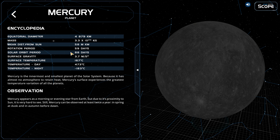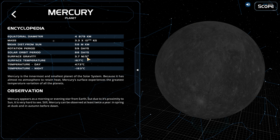Its rotation period is 59 days. Its solar orbit period is 88 days. Surface gravity is 3.7 m/s².